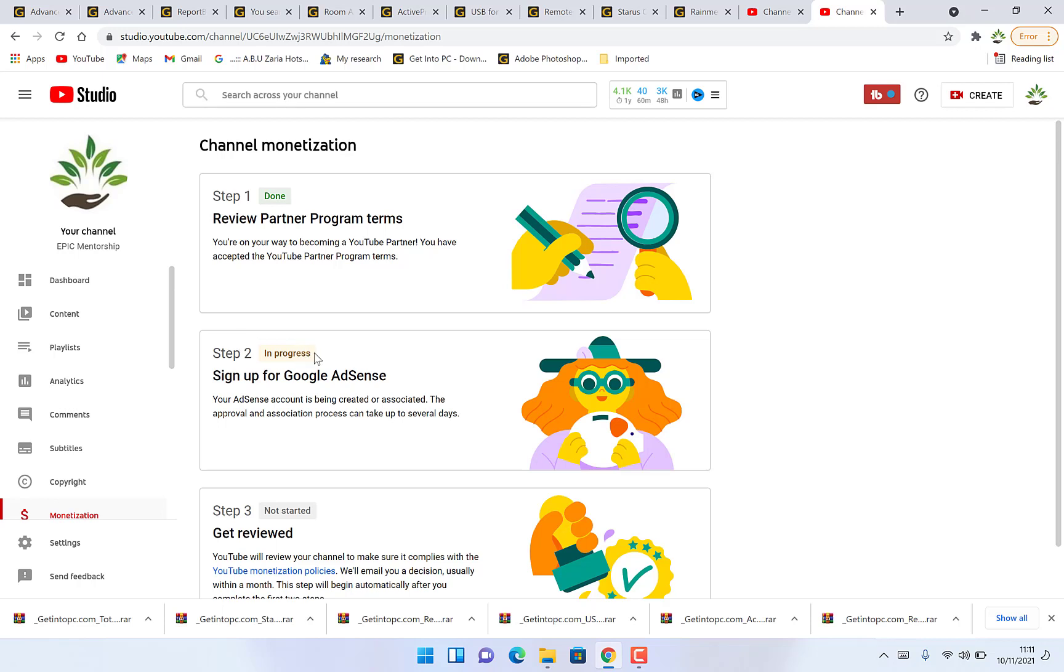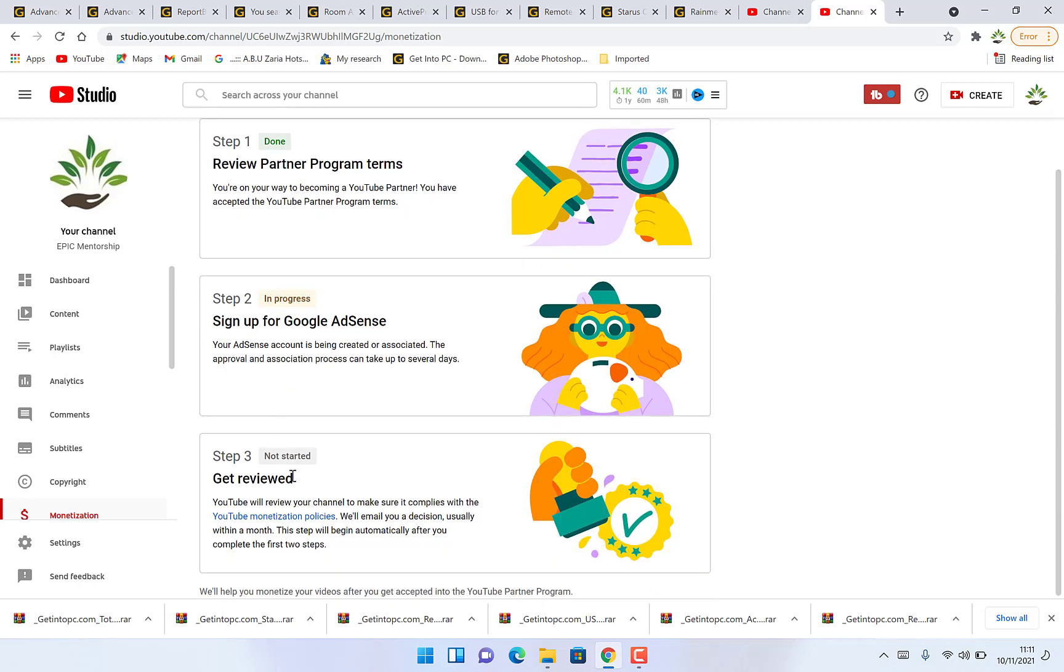Step two is in progress. It may take some time to get it. YouTube will review this and then they'll get back to me at any time. Once they get back to me, I will come back with this tutorial and we'll finalize it to see how the monetization finished. Step three is just getting reviewed. Once you get reviewed, then you can start monetizing all your content.